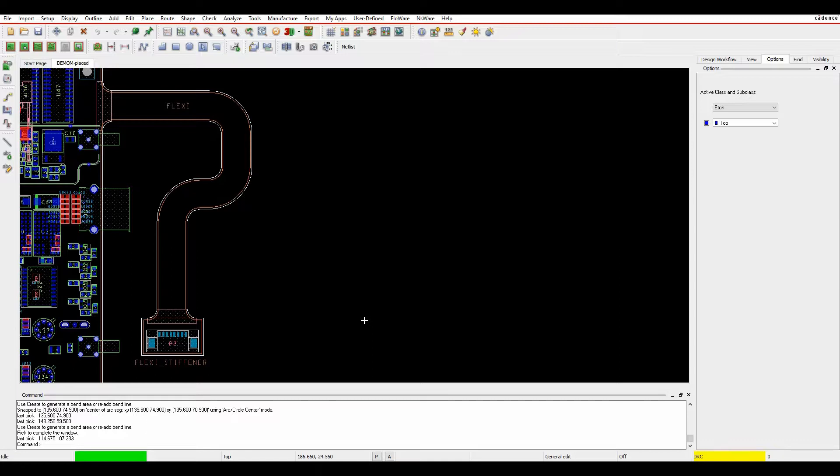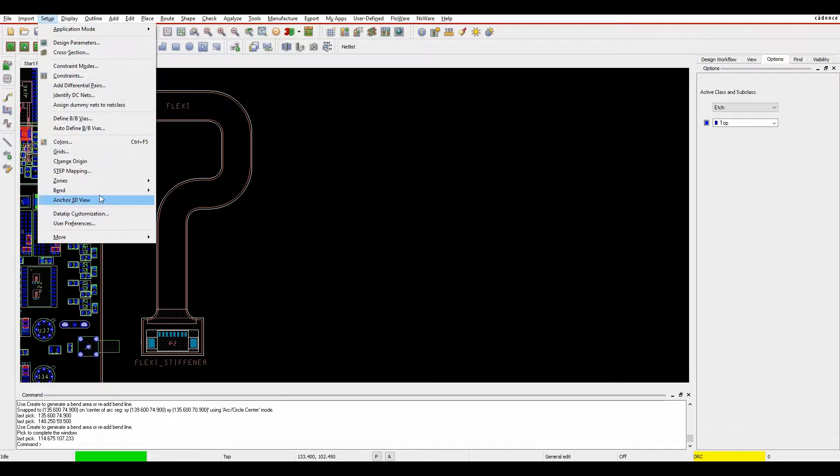And then you can go to the 3D view and actually see these bends in real time. So what we'll do is we'll go to setup, bend and create.